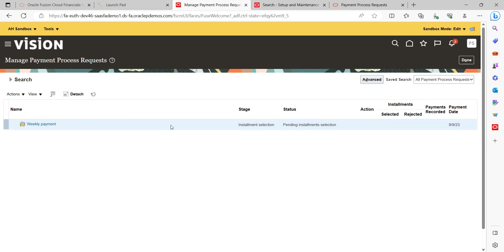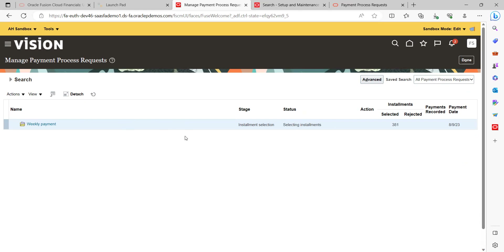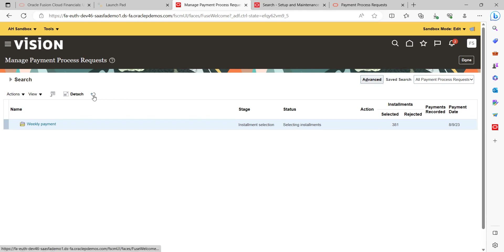It's taking a while to select all the eligible invoices. Now you can see under the Installments tab — Selected and Rejected — 381 invoices got selected. In other words, these are invoice installments. Let's click refresh.